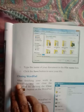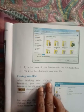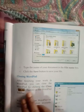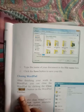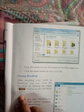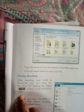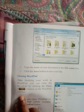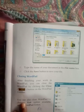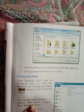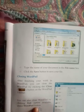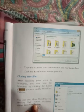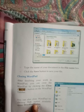Closing WordPad — WordPad को कैसे बंद करते हैं. After finishing your work in WordPad, you can close it by clicking the close button on the WordPad title bar. जब WordPad में काम समाप्त कर लेते हैं तो close button जो title bar में रहता है उसके द्वारा WordPad को बंद कर सकते हैं. You can also close WordPad by clicking the exit option available under the WordPad button — उसके द्वारा भी WordPad को बंद कर सकते हैं.